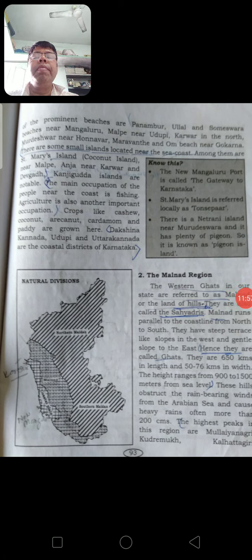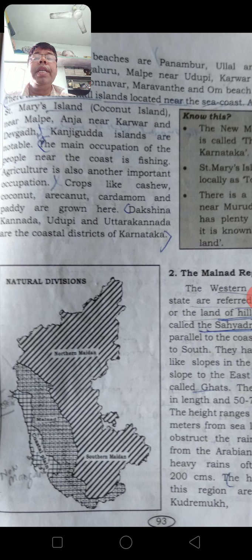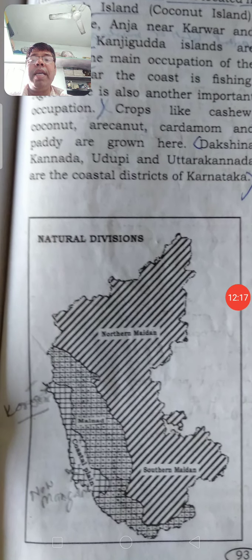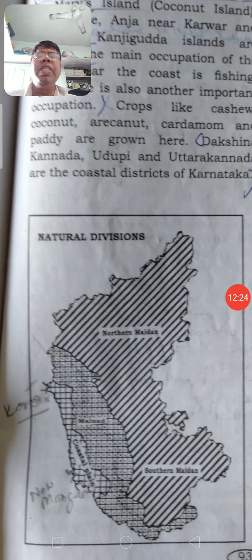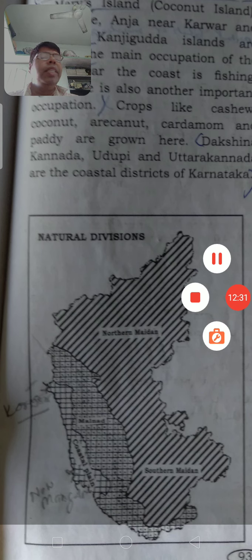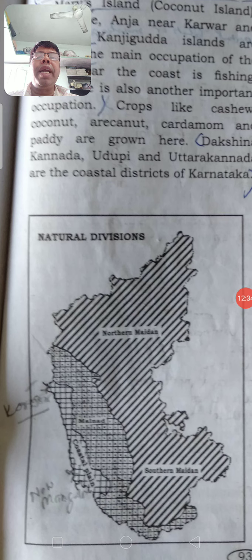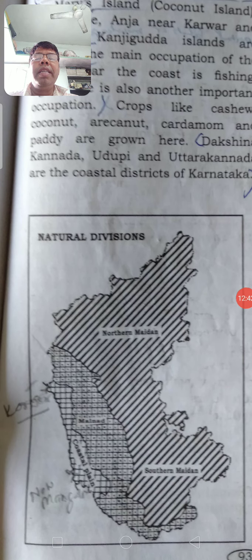Let me ask a review question: Which are the districts in coastal Karnataka? They are Uttara Kannada or Karwar district, Udupi district, and Dakshina Kannada district. The coastline of Karnataka is called the Kanara Coast or Karnataka Coast. The name Kanara came because the British were unable to pronounce the word 'Kannada' and said 'Kanara' instead - so that mispronunciation became the English name for the coast.